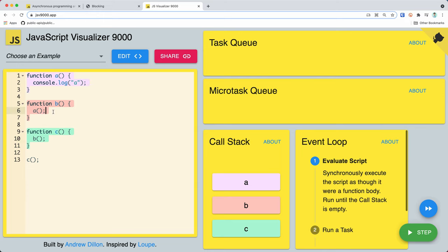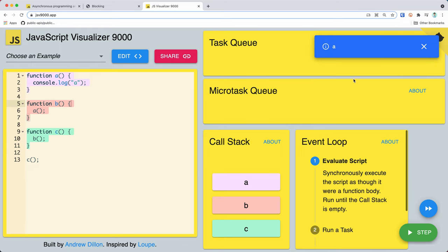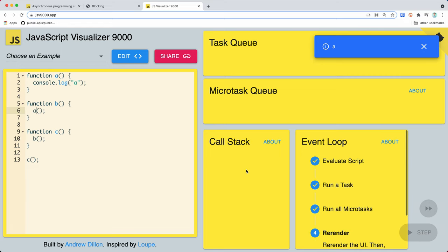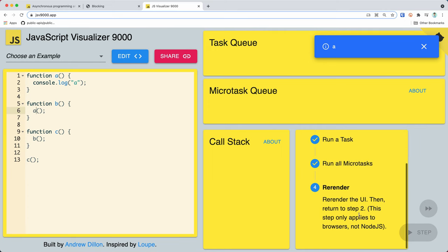From within function 'c' we execute 'b', which is added to the call stack, then from within 'b' we execute 'a', which is added to the call stack. Because function 'a' has just console.log, it executes and returns — it prints 'a' in the toast notifications here. The next step is to remove function 'a' because it returns, then function 'b' also returns and is removed, and the same for function 'c'. Once 'c' is done, the call stack is empty.